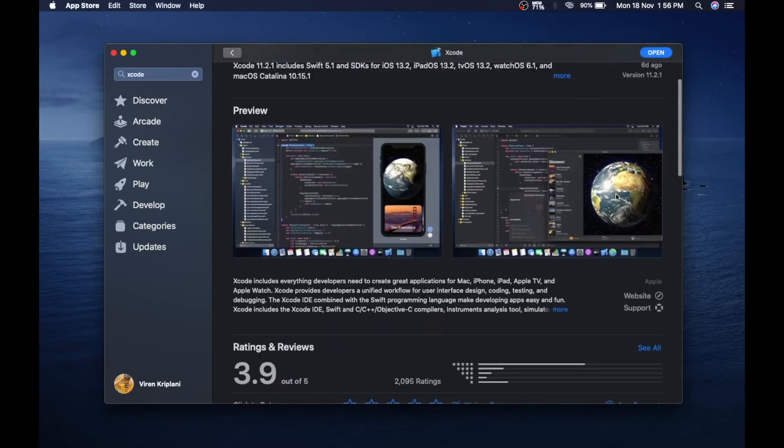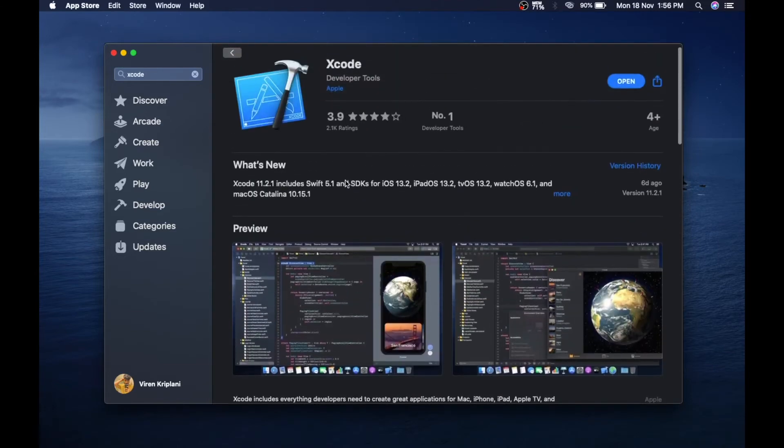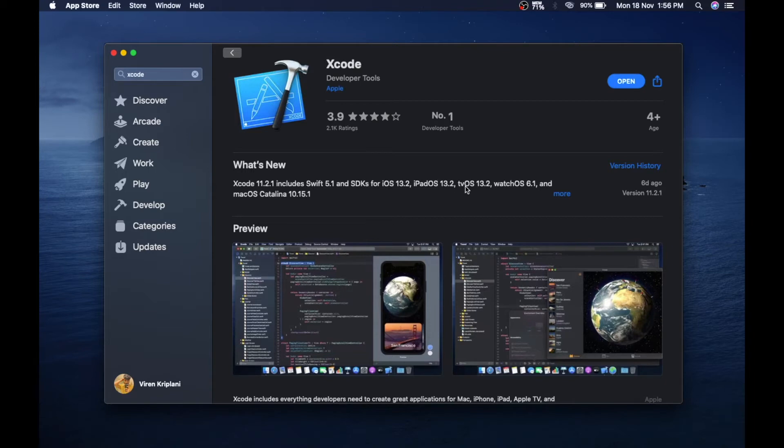So as you can see, right now Xcode 11.2.1 is the latest version.